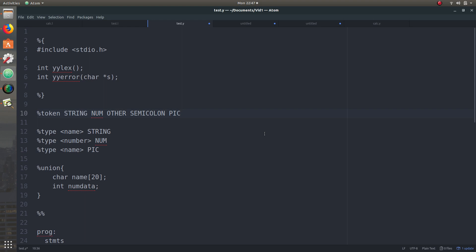So in this case string, num, other, semicolon, and pic - that's just something I made. These are the kind of tokens which are going to be used in this code, and these are the very tokens accepted by this Y code. And the other one, now percent type - percent type basically means that the string has a certain type. The token can have a certain type, and you can declare the fact that this particular token has this kind of data type. So now why do we need a type for the token?